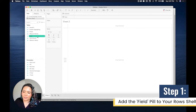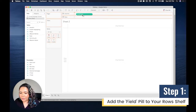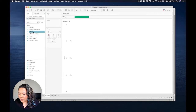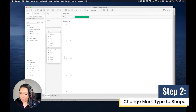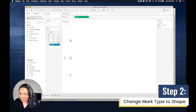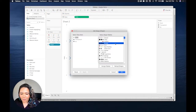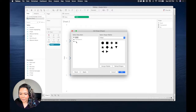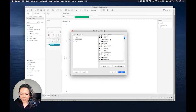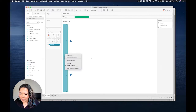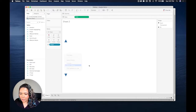The first step is to bring in 'field' and put it on rows. It's going to come in automatically aggregated, so we're just going to change this to a dimension. Next, we are going to change our mark type to shape and put the shape field on shape. For down, we will be choosing a down arrow. For up, we will be choosing an up arrow. And for transparent, we will be choosing a transparent shape. So we can already see a little bit of the structure coming together here.